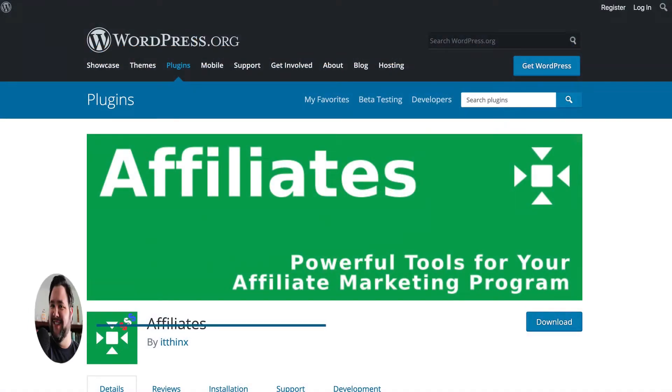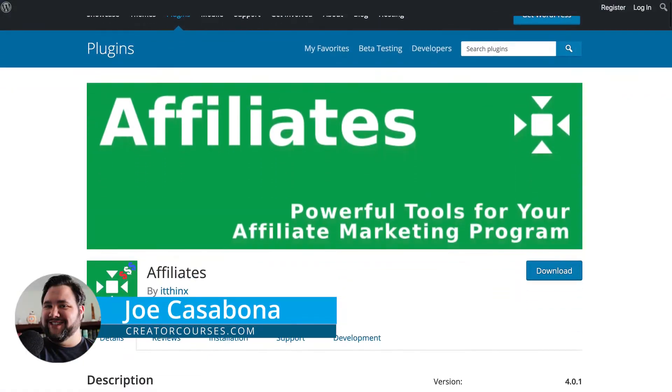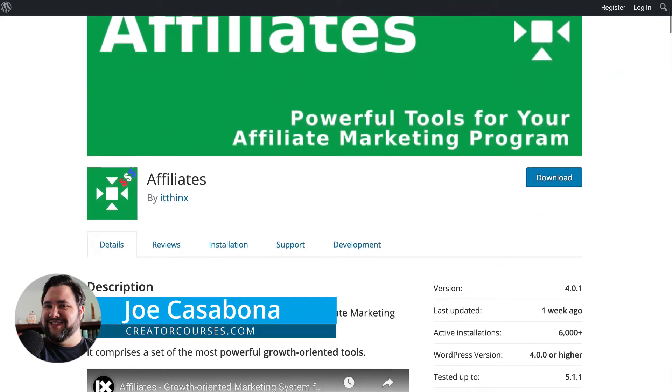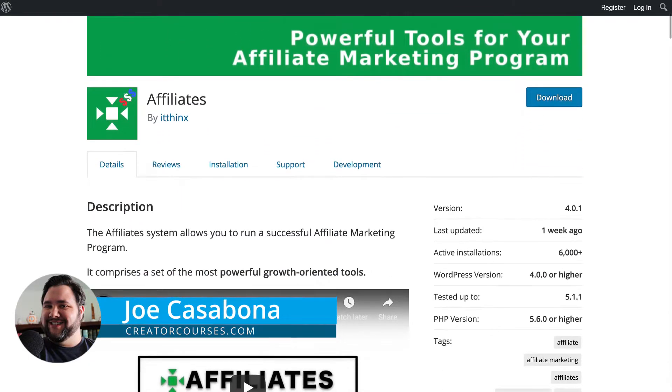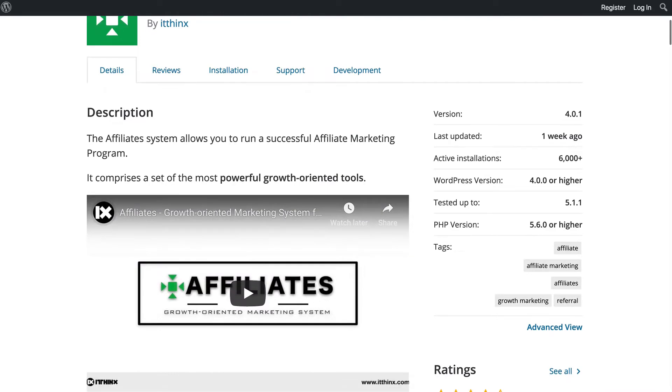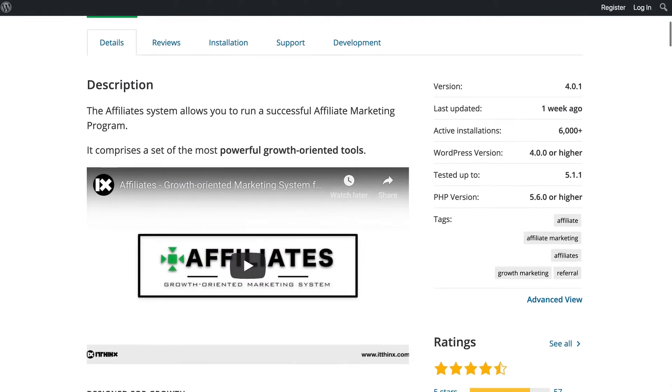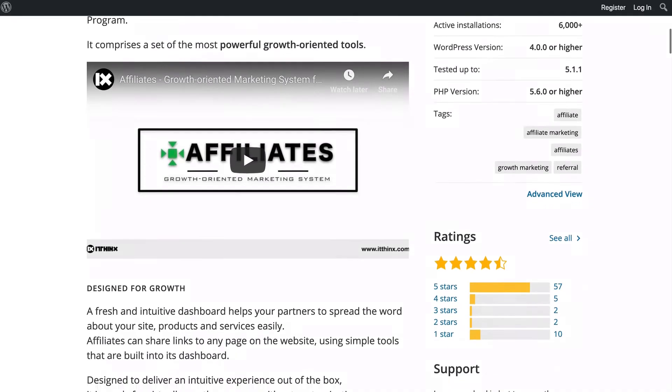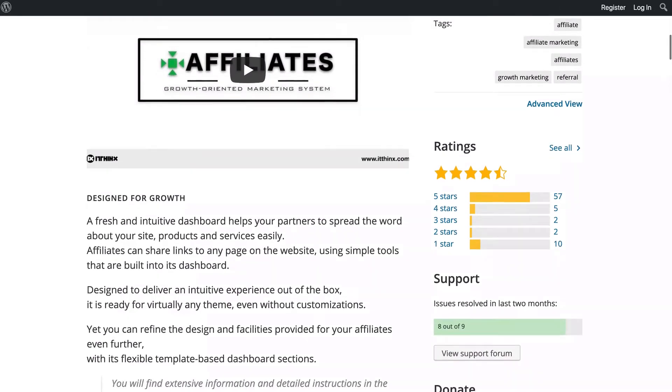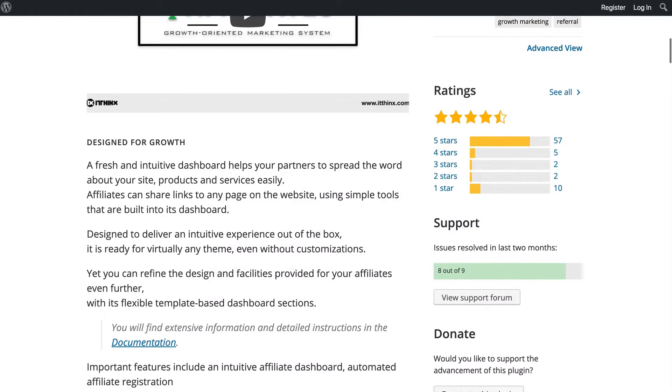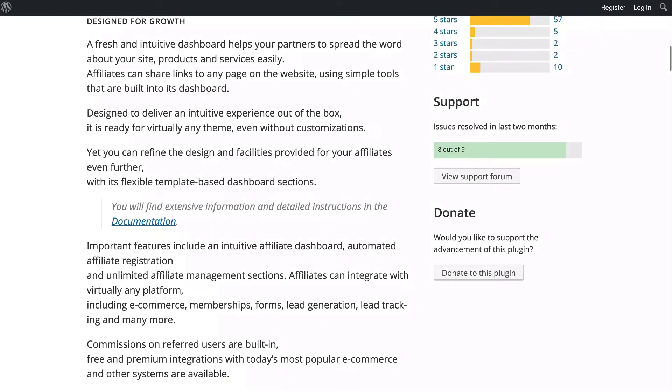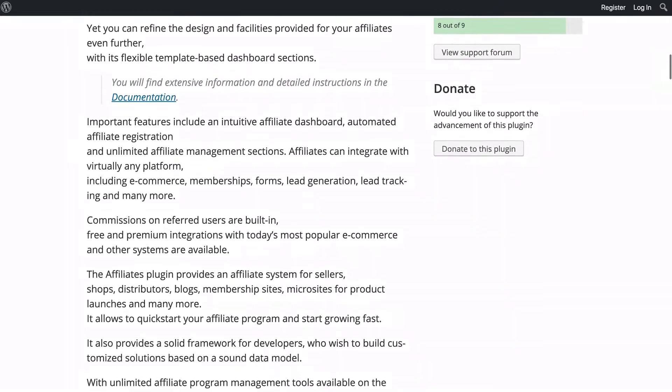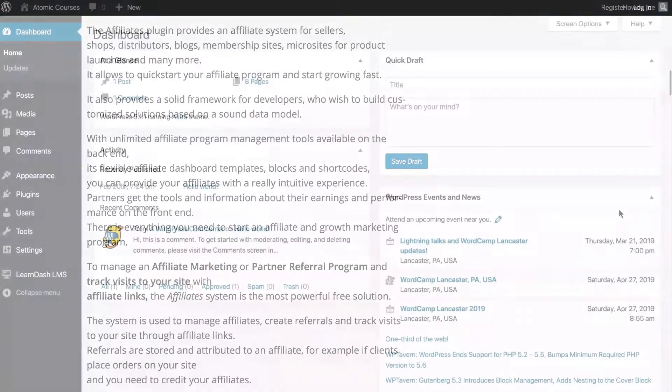The first method we're going to look at is a free plugin on the WordPress repository called Affiliates. The affiliate system allows you to run a successful affiliate marketing program and allows you to do it for free. And while there are some paid add-ons, we'll look at how you can do this without shelling out any money.